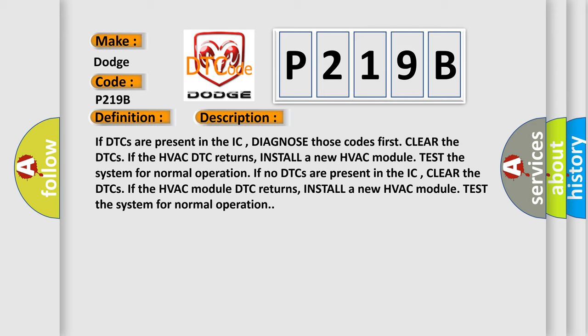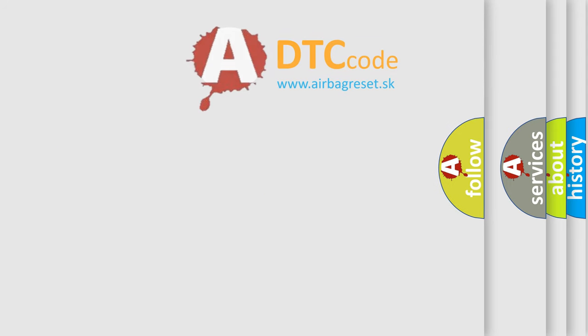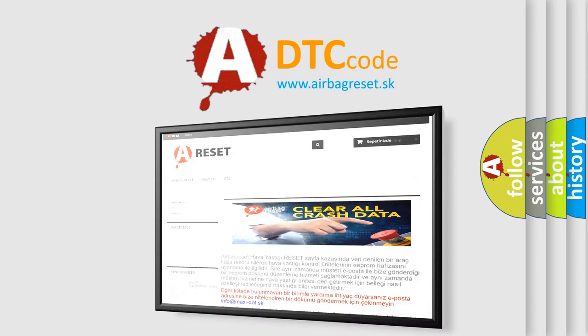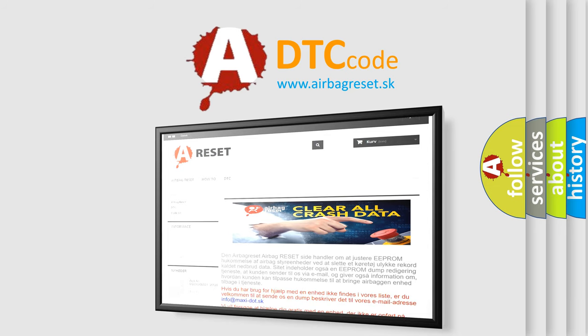The airbag reset website aims to provide information in 52 languages. Thank you for your attention and stay tuned for the next video.